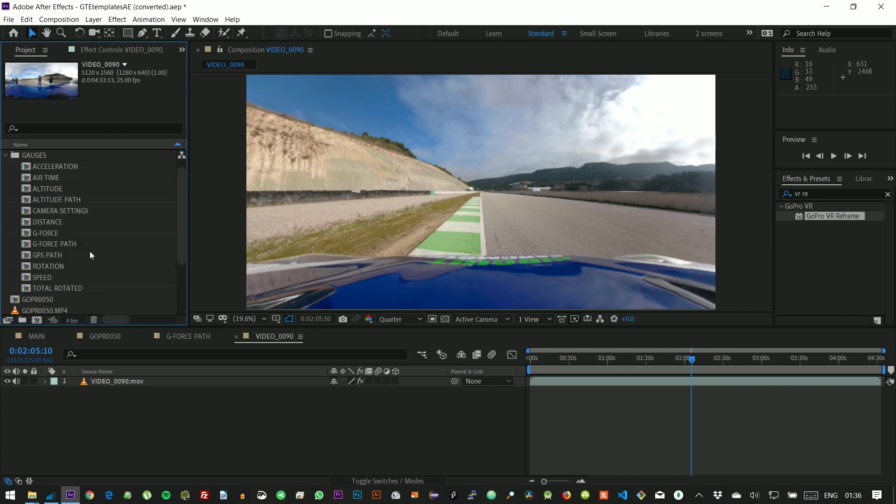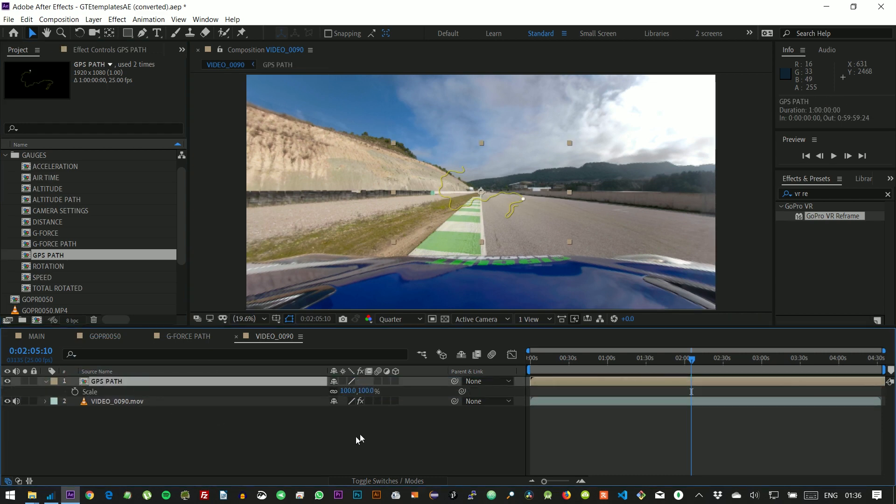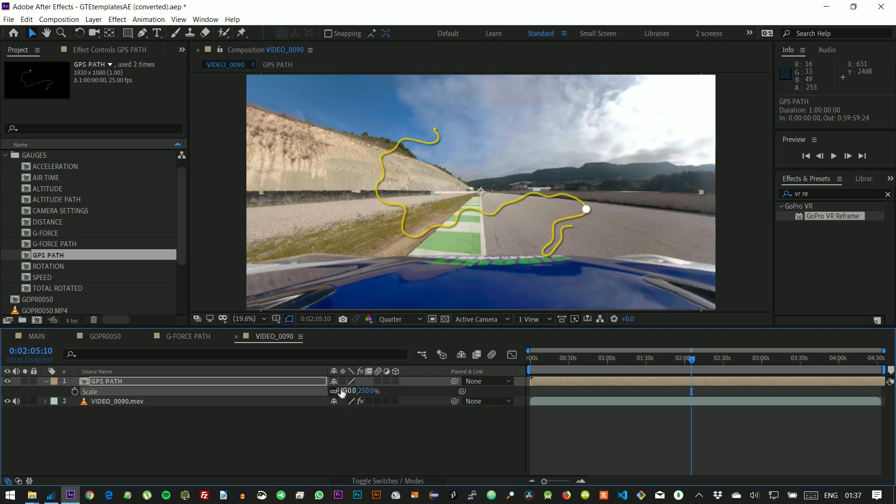This is some 360 footage that has already been adapted. And since we exported the GPS sensor, we can use gauges such as GPS path, distance, speed, or altitude. Let's use the GPS path. We can increase the size of the graph and toggle collapse transformations to keep quality.